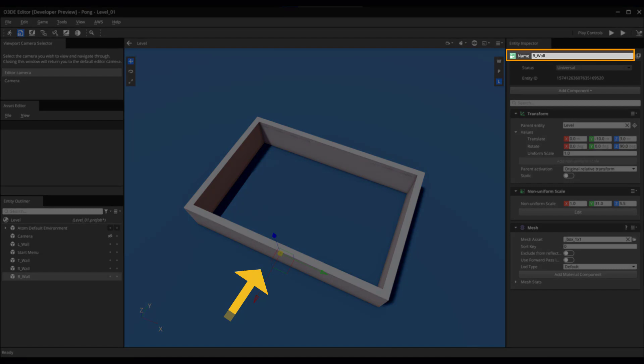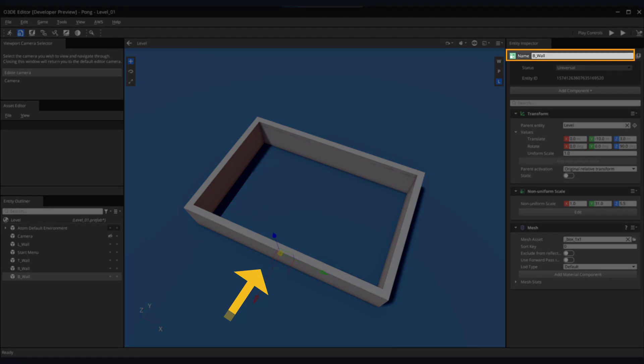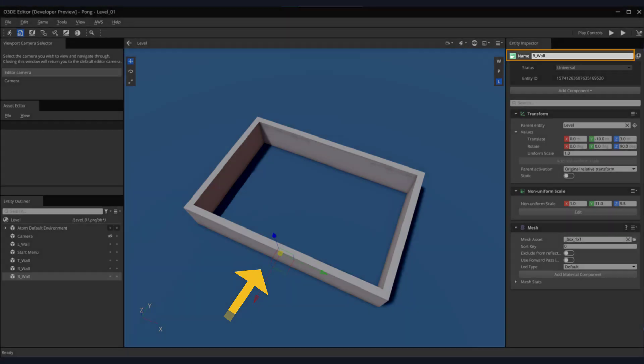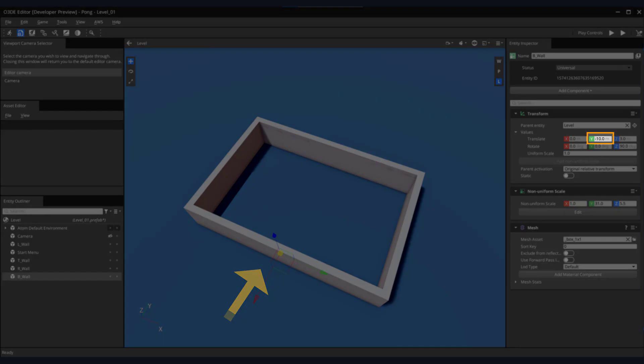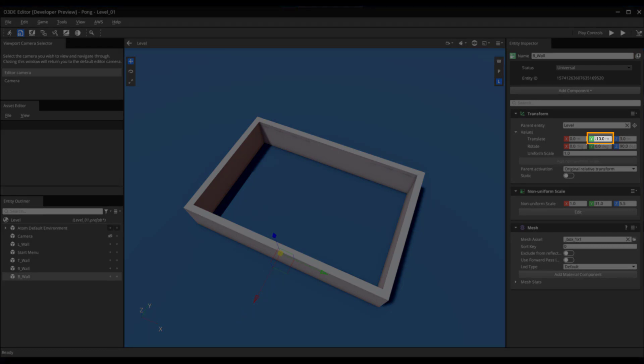The bottom wall is essentially the top wall duplicated and renamed B underscore wall, with only one major difference, and that's the translation value of the Y axis. It's set to minus 10 instead of 10.